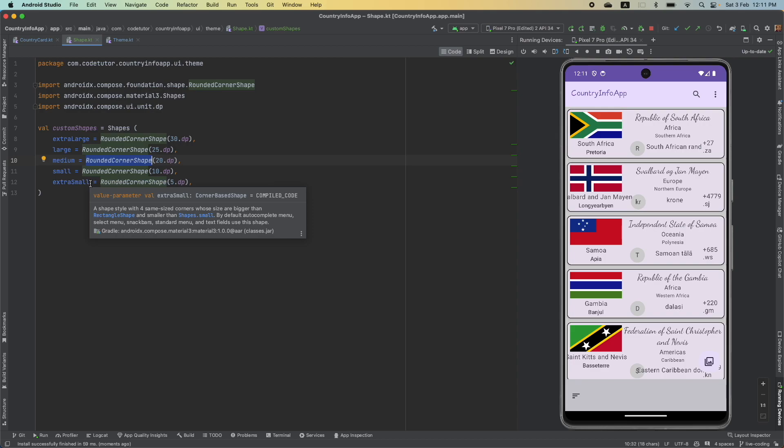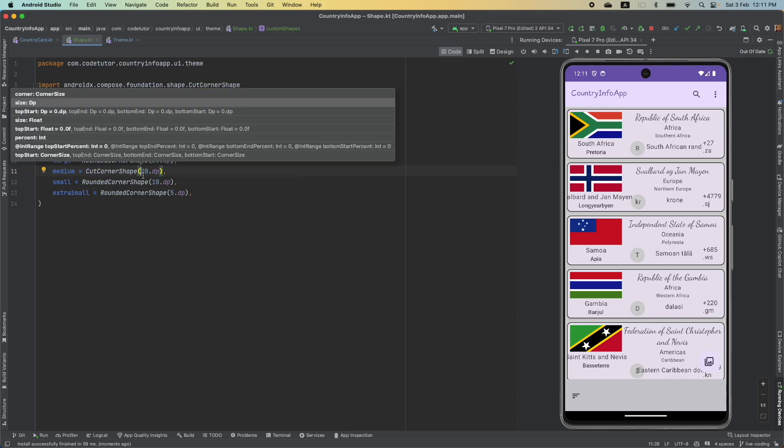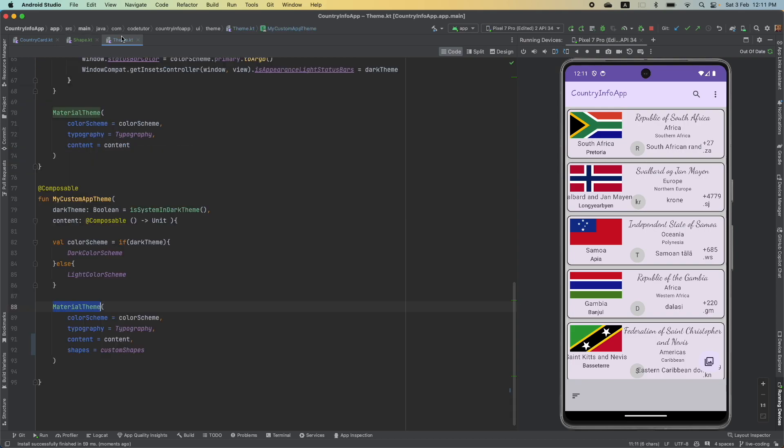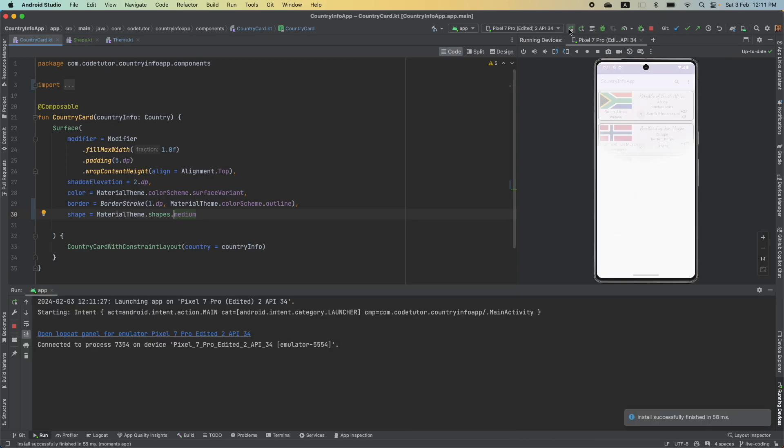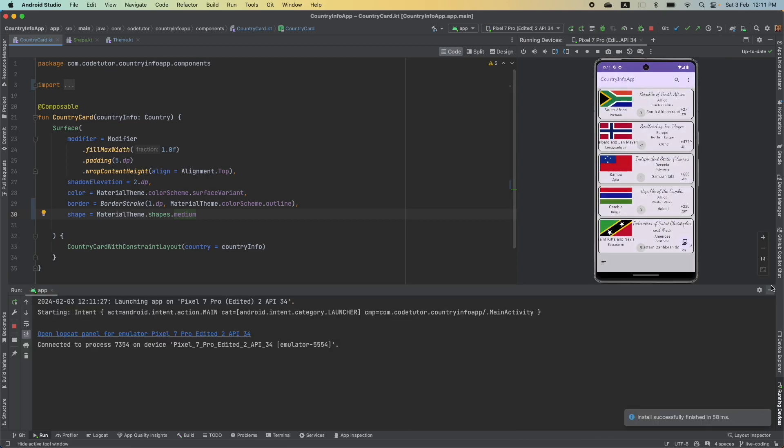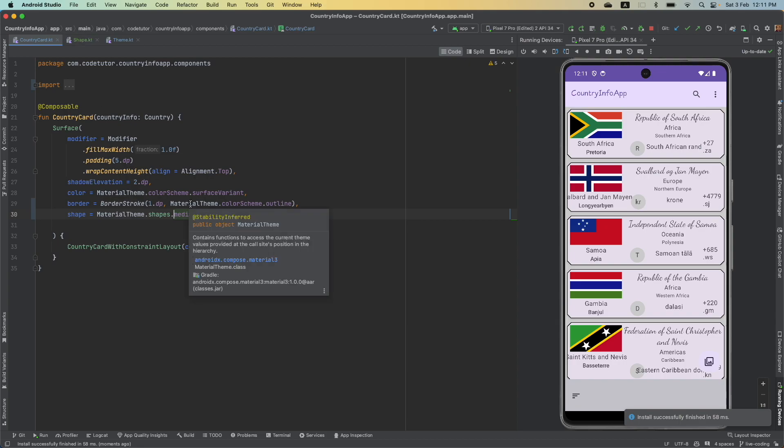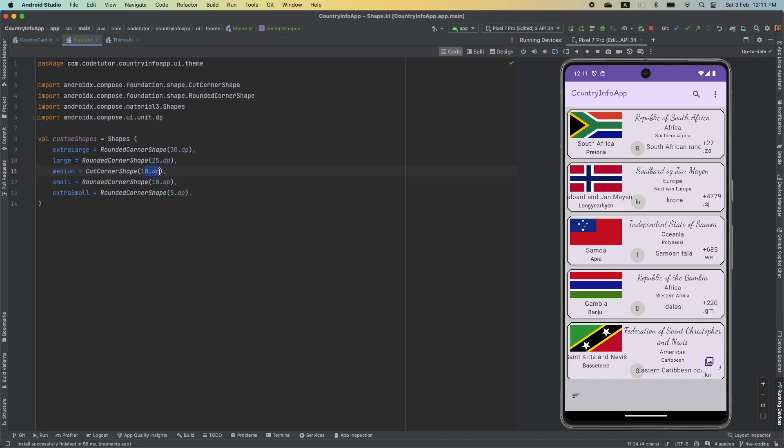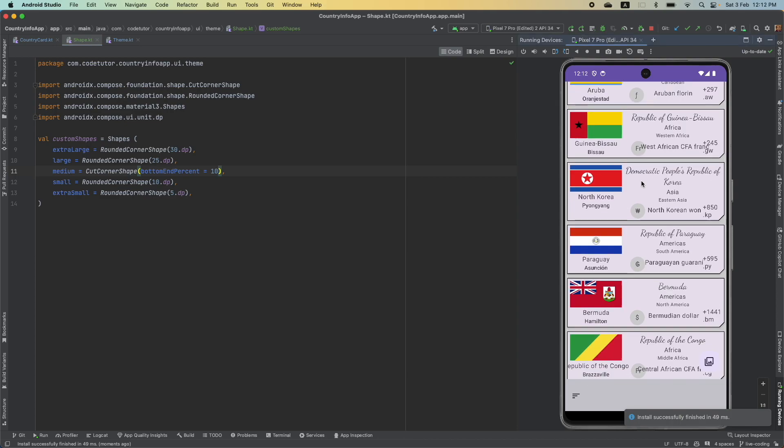And let's assume that you want to change this rounded corner shape in case of medium. So, instead of rounded shape, you want to use cut corner shape. And maybe cut corner shape with 10 dp. And then, if you use that here, then you will get the cut corner shape. And once again, you are getting the cut corner shape everywhere. Once again, you don't want that. You can come here. Cut corner shape, bottom end percent, 10. Yeah, this looks slightly better.